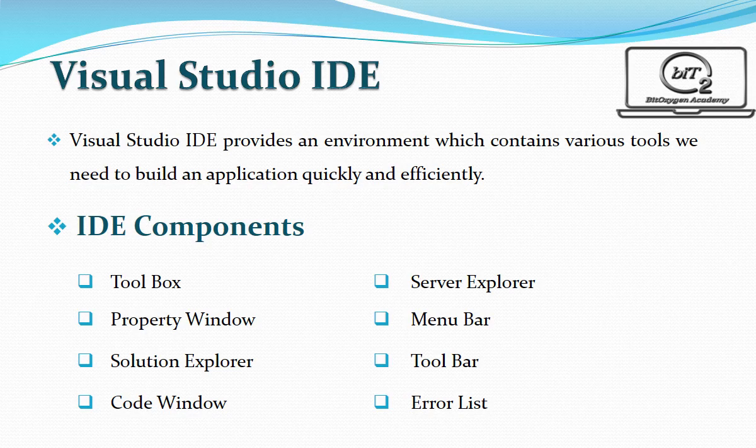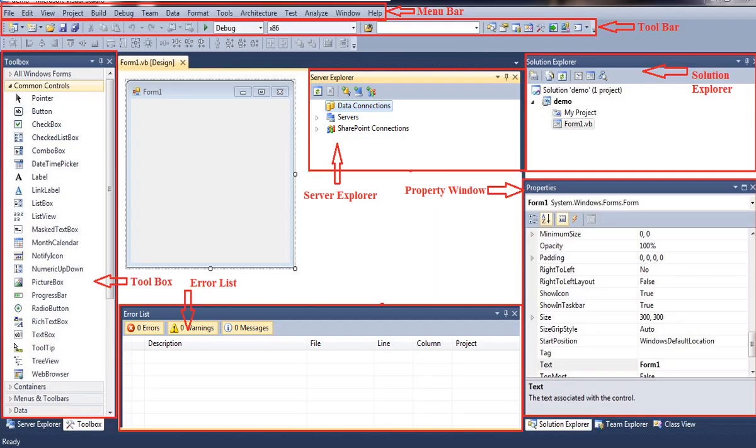Visual Studio also supports mobile applications, built quickly and efficiently. As you can see, I have listed various IDE components of Visual Studio such as Toolbox, Property Window, Solution Explorer, Code Window, Server Explorer, Menu Bar, Toolbar, and Error List.